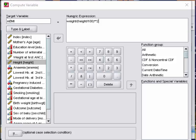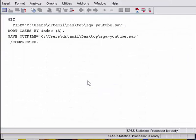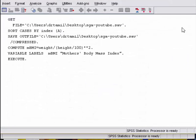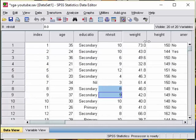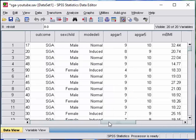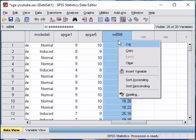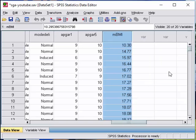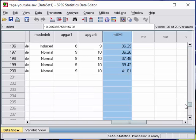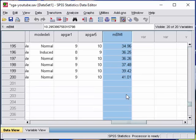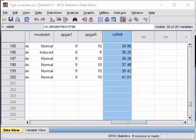Once you click on okay, you will create the new variable, mother's body mass index. So you can see on the far right side, there is the variable mother's BMI. For this dataset, the minimum is 10, the maximum is 41. So we have created the variable BMI for use in our later exercises.